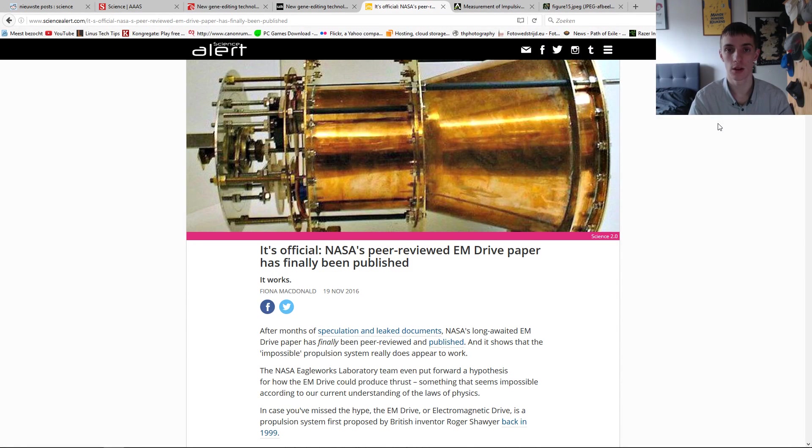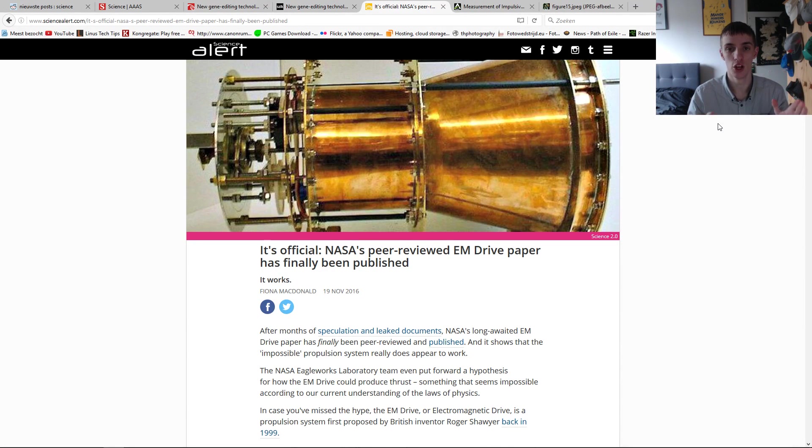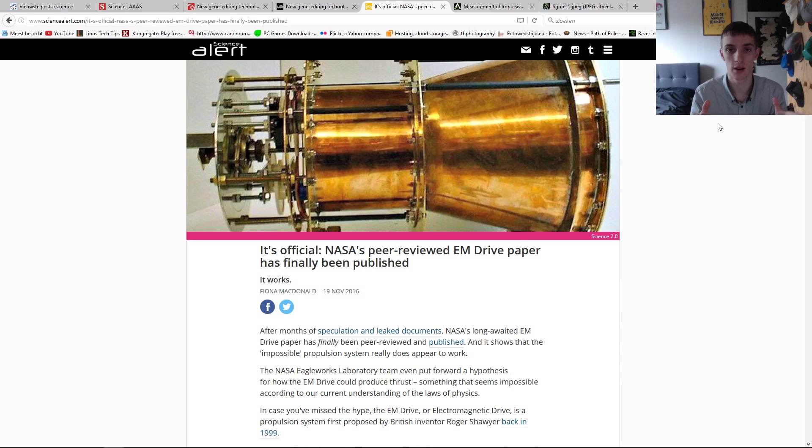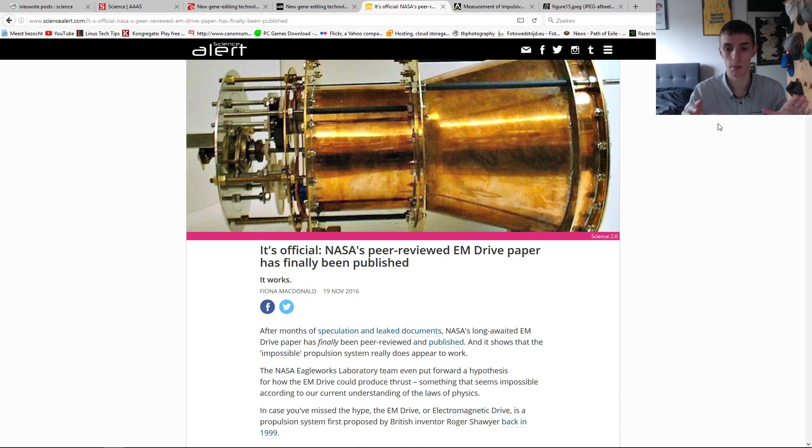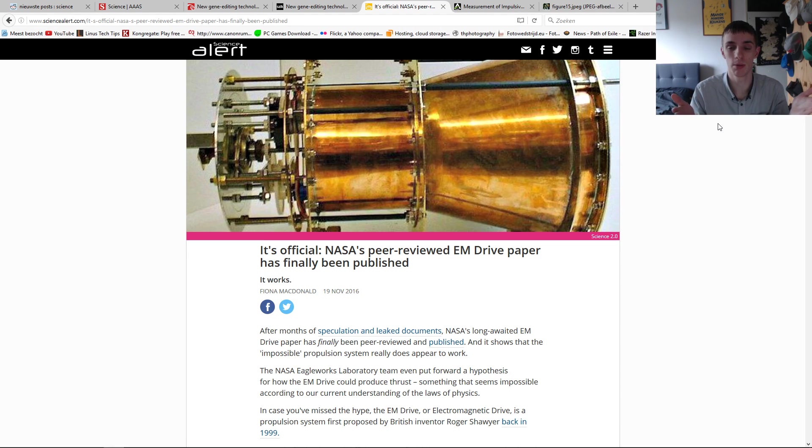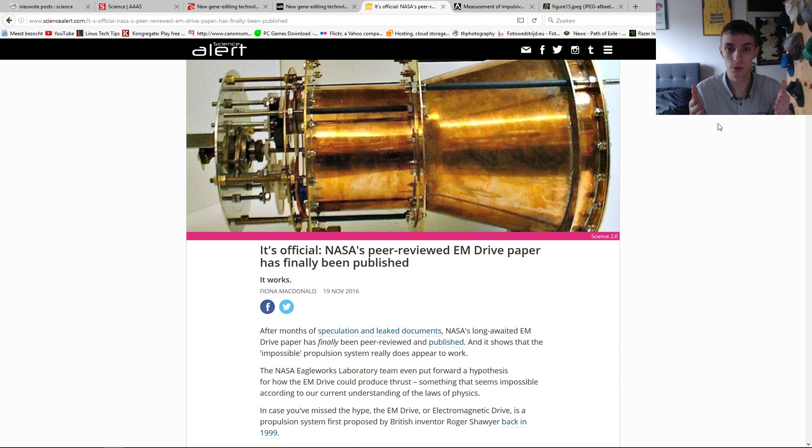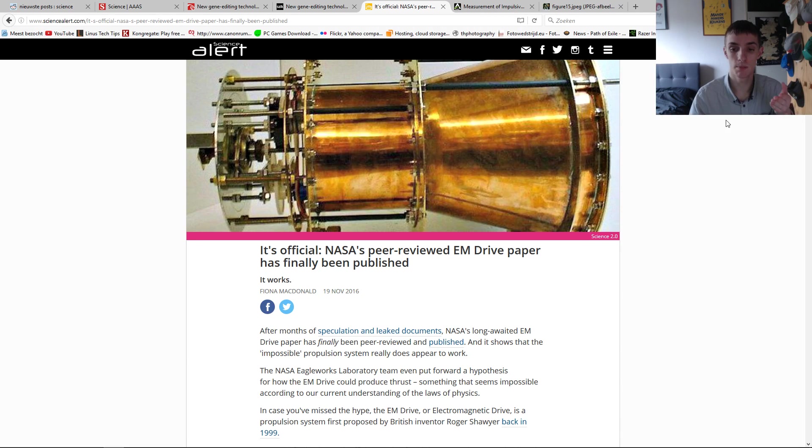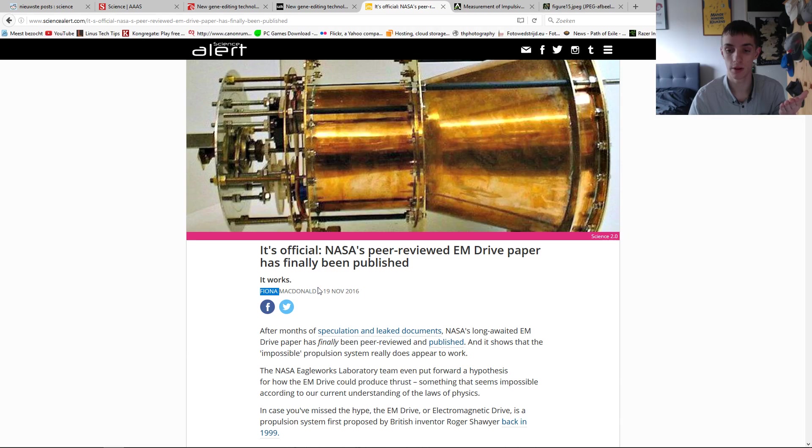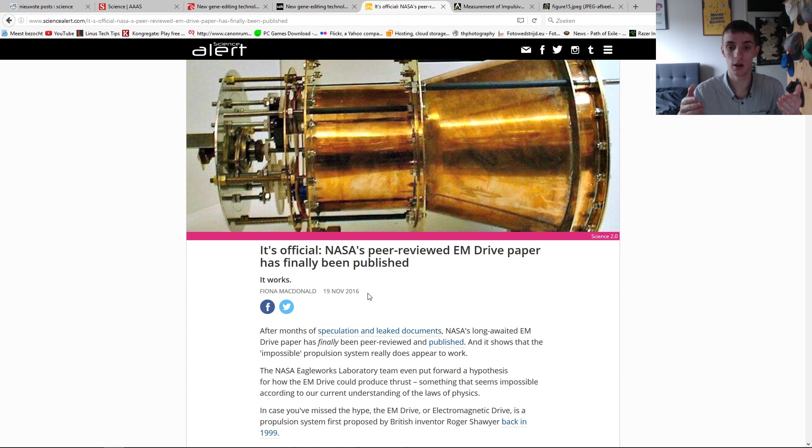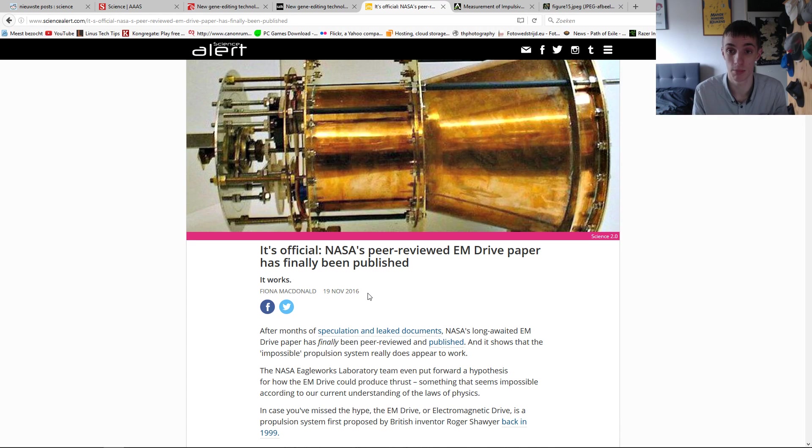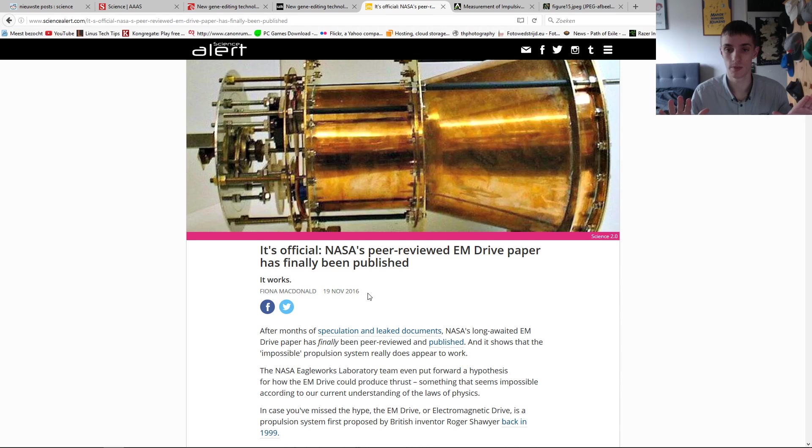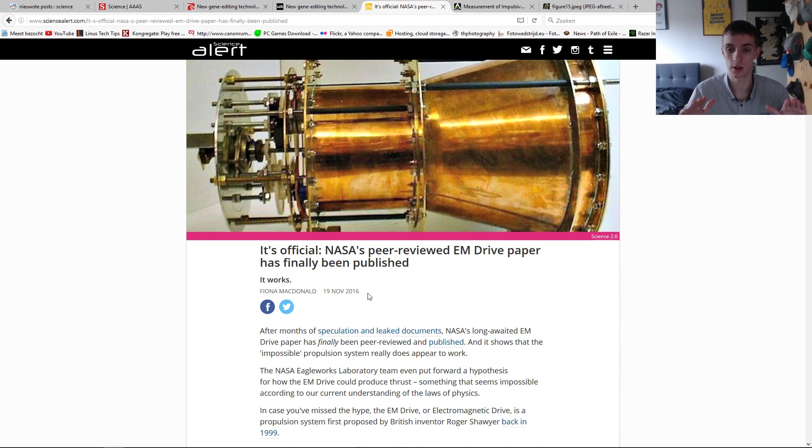Hi guys, welcome back to another Scientific Monday. Today it's time. NASA finally released its peer-reviewed EM drive paper. This is huge news, but I have not been able to read through it properly yet because I found it through the article on Scientific Alert posted on November 19th. I had really little time to read through it properly, so I'm going to mess it up probably. But this is huge news, really huge news for the scientific world.